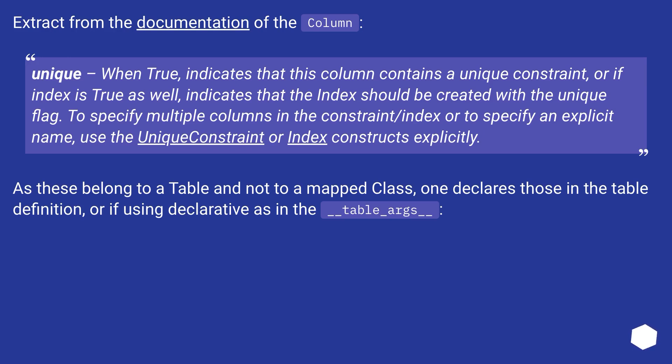As these belong to a table and not to a mapped class, one declares those in the table definition, or if using declarative as in the underscore table underscore args underscore.